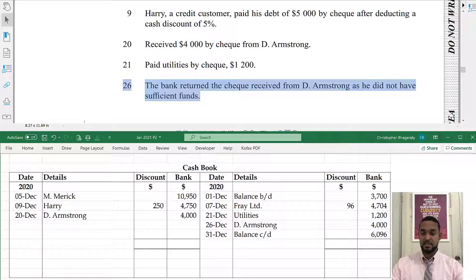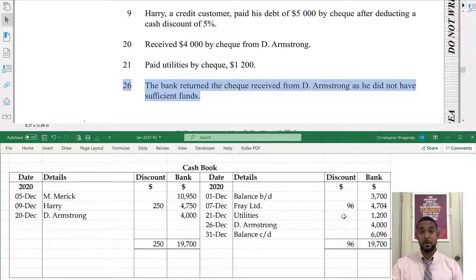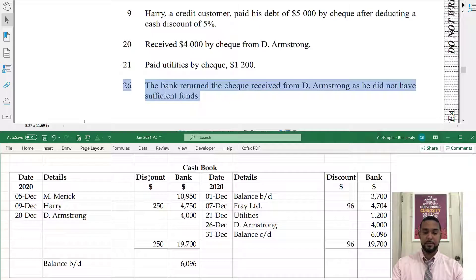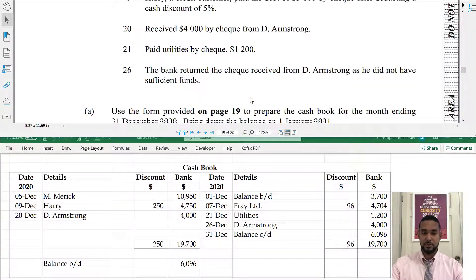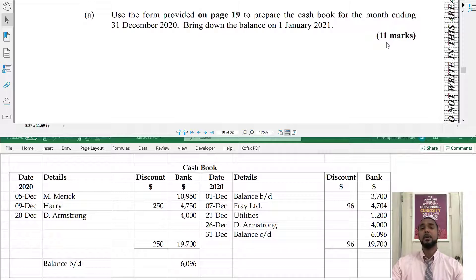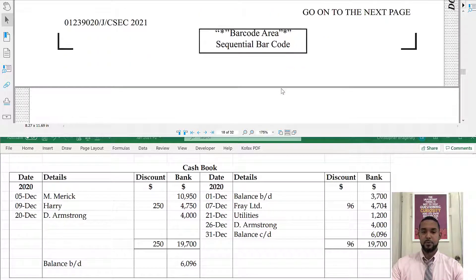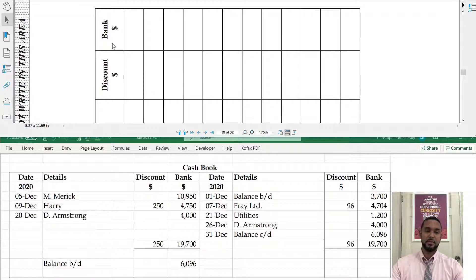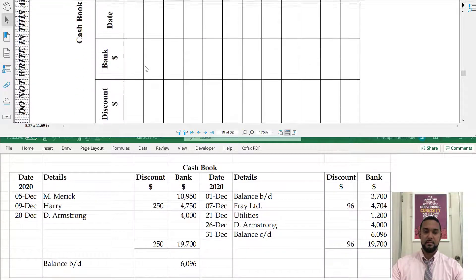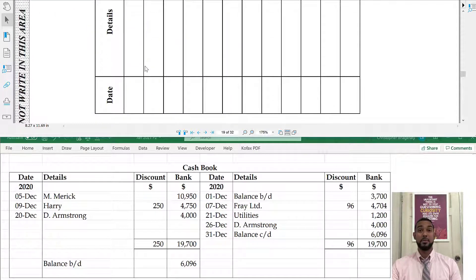Now, the discount columns are totaled but not balanced off against each other — they are sent to the discount received and discount allowed accounts respectively. Discount allowed is on the debit side; discount received is on the credit side. You bring down your balance of 6,096. The format in the actual question has columns labeled discount and bank on both sides with details and date, without specifying which discount column is which.